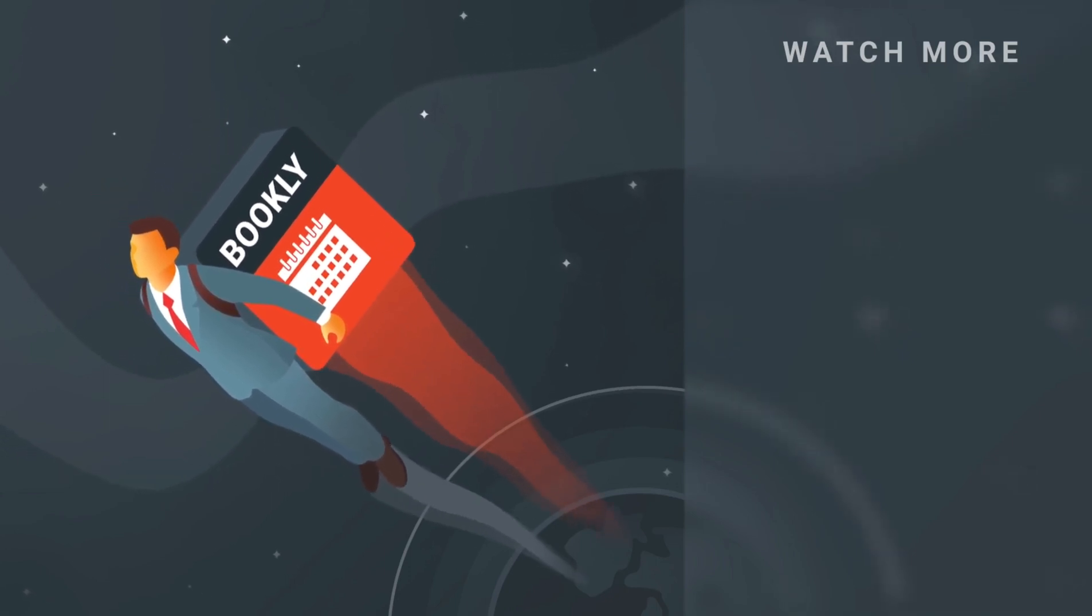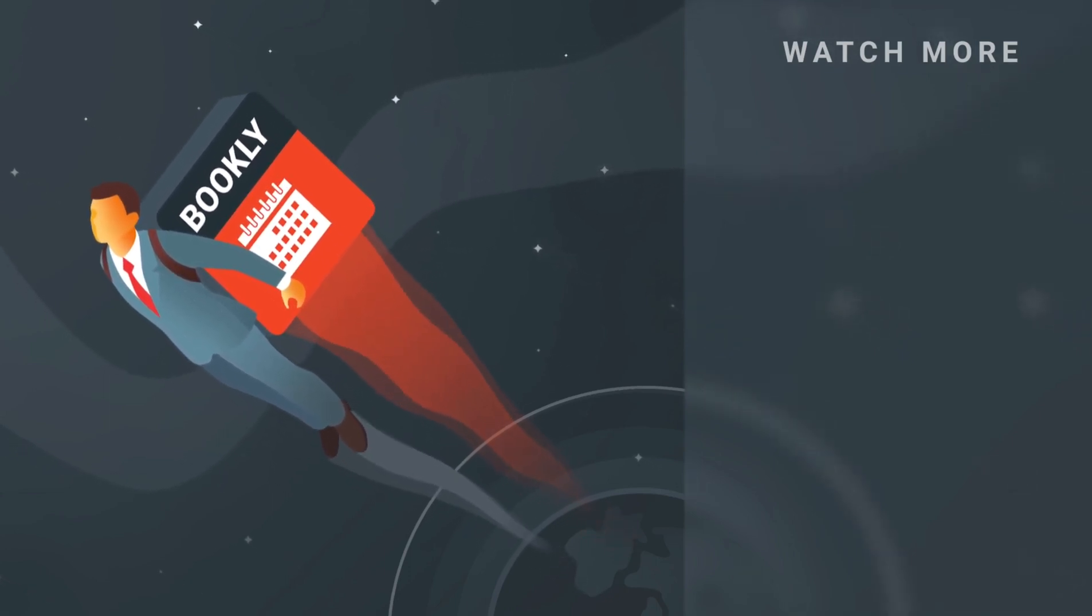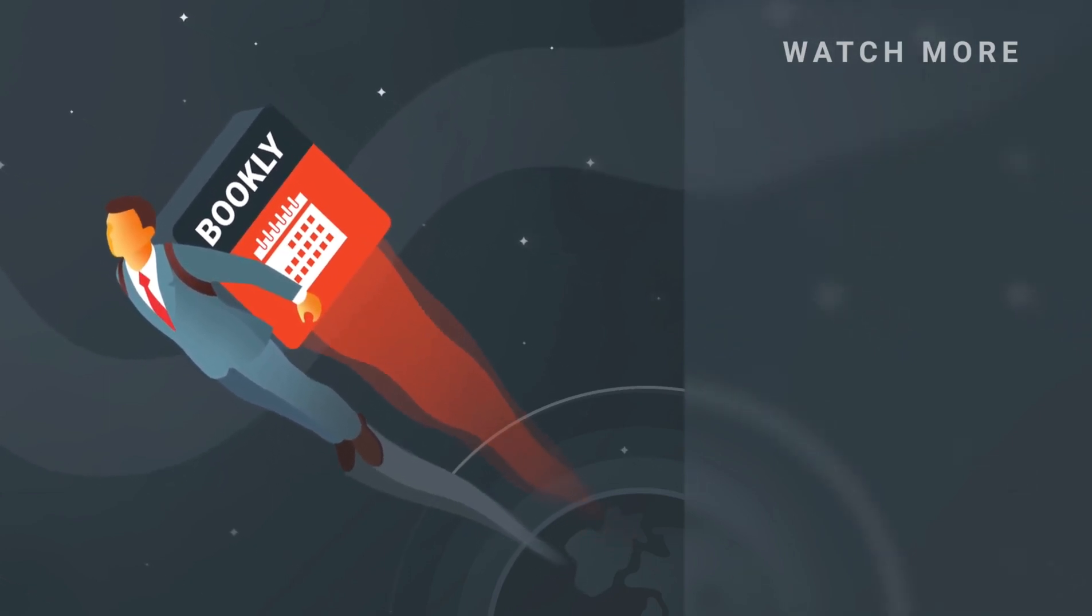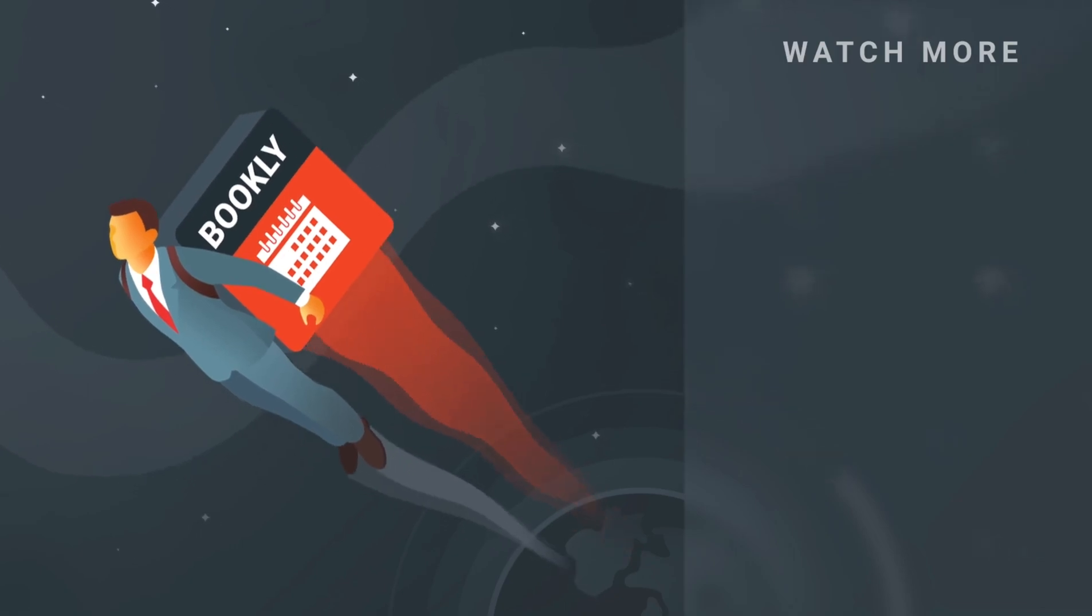For more information about Bookly, see you soon!